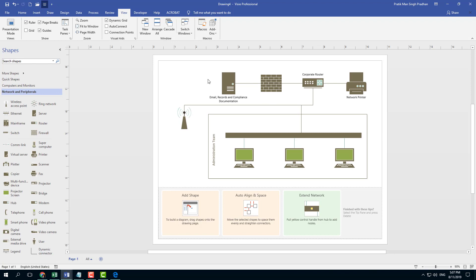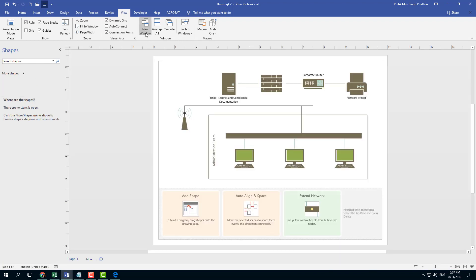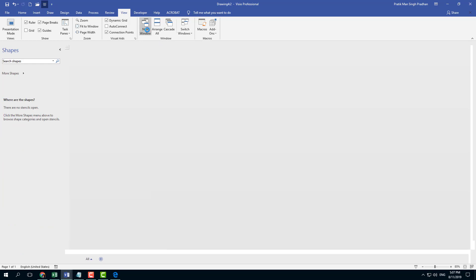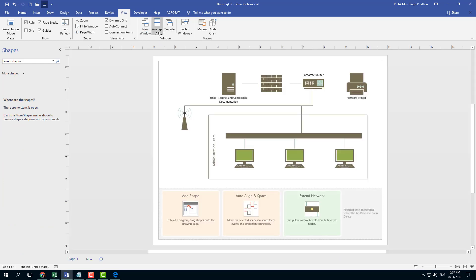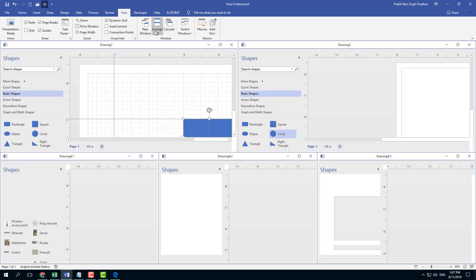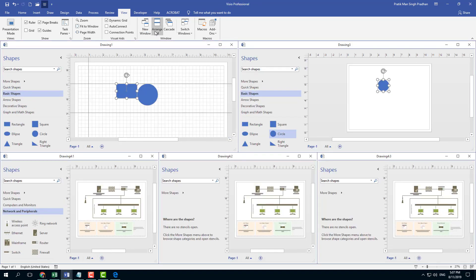That's the basic network diagram. Now what I can do is I can click on new window. It actually creates a new window right here, or I can go for arrange all the data. You can see that everything else is arranged out.